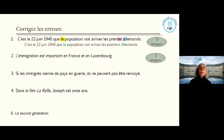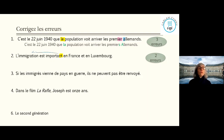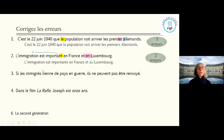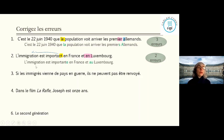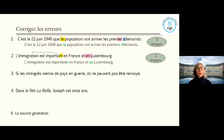Sentence 2: 'L'immigration est important en France et en Luxembourg' — two errors. First: 'important' should be 'importante' — immigration is feminine so the adjective must agree. Second: 'en Luxembourg' is wrong because Luxembourg is a masculine French-speaking country, so it should be 'au Luxembourg'. France is feminine so 'en France' is correct.